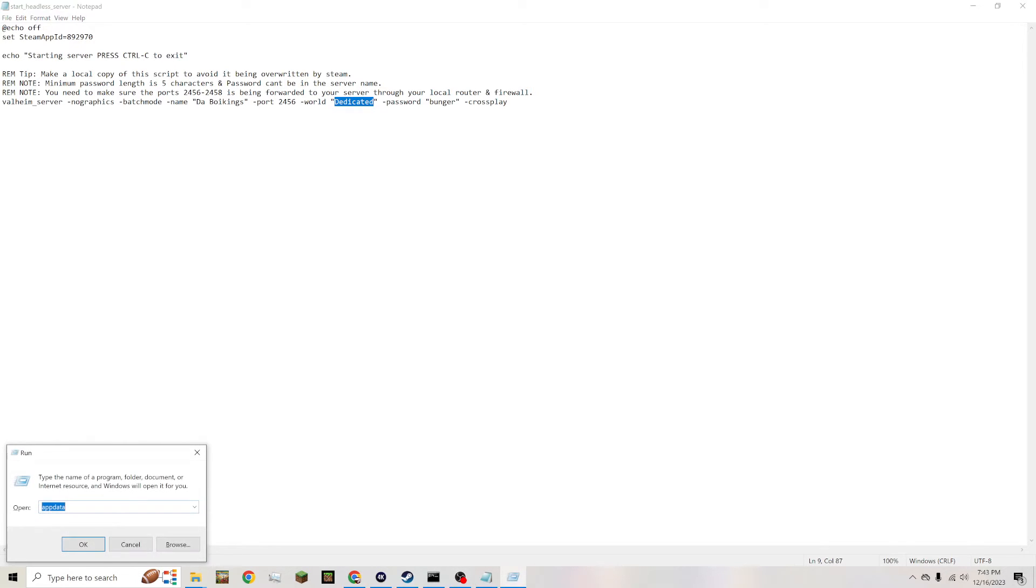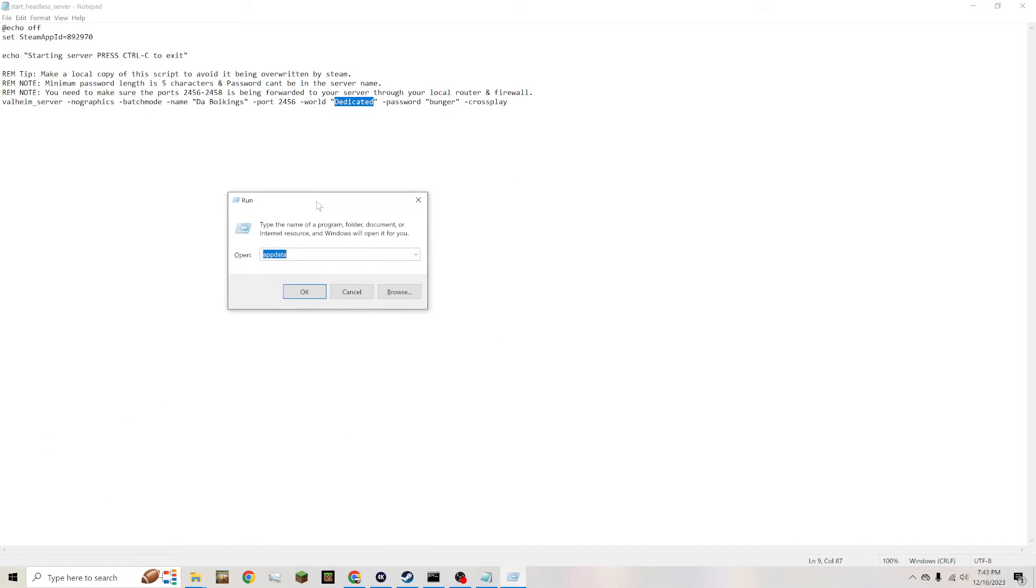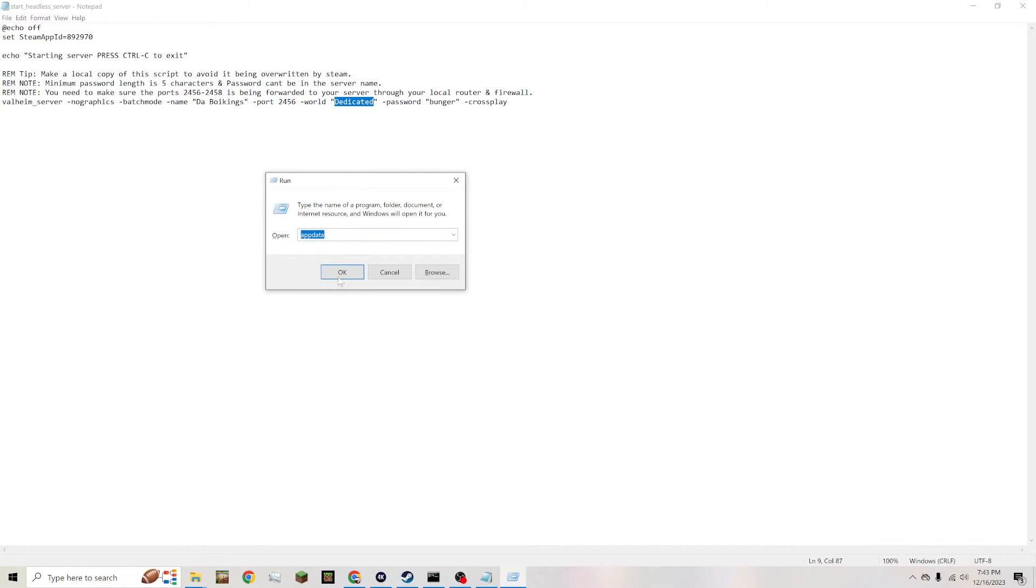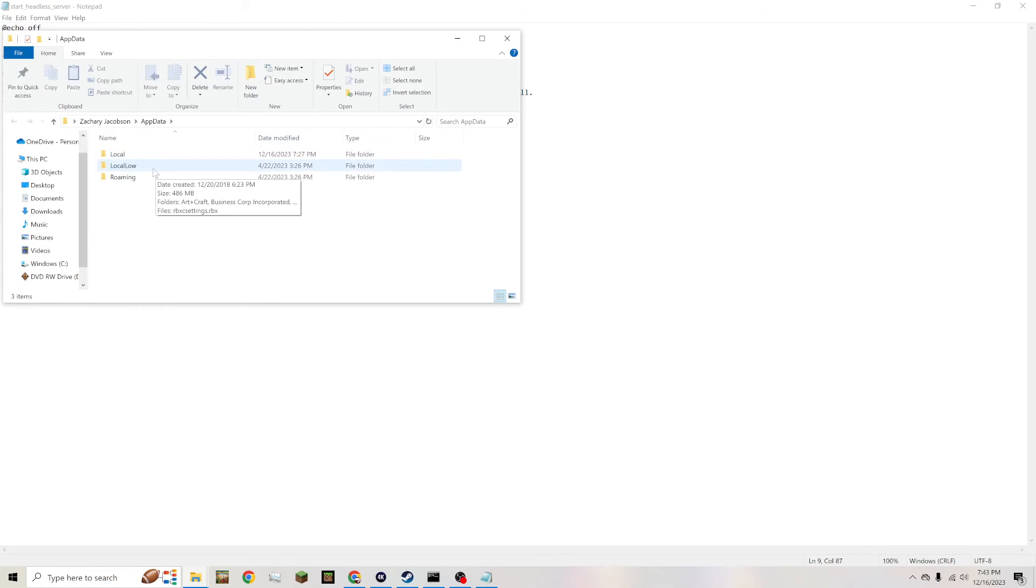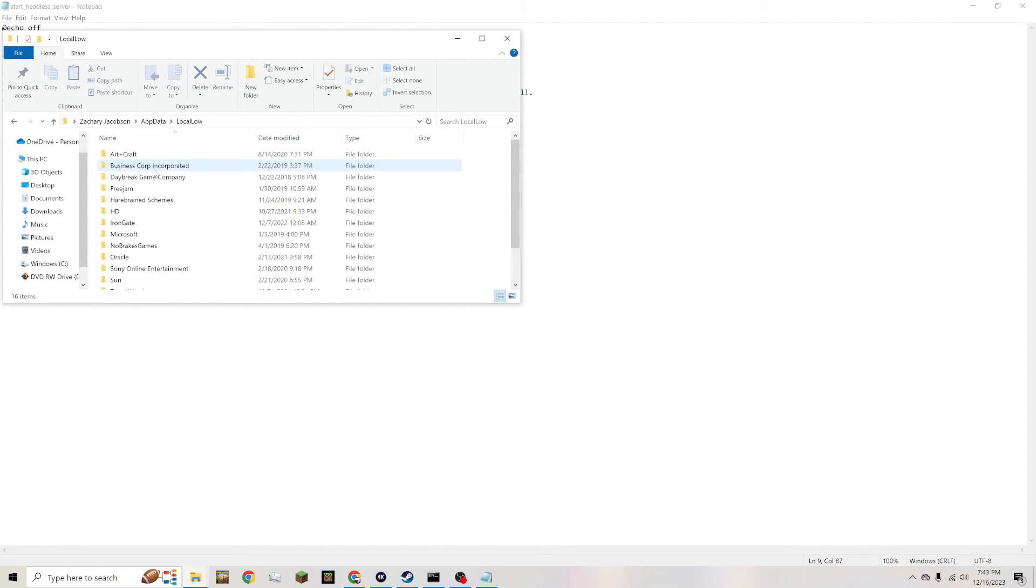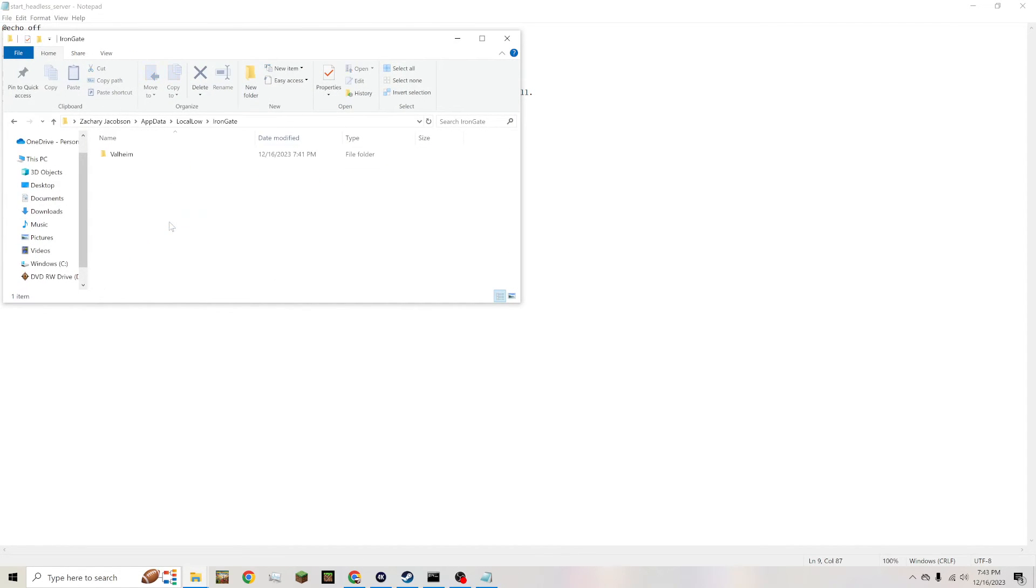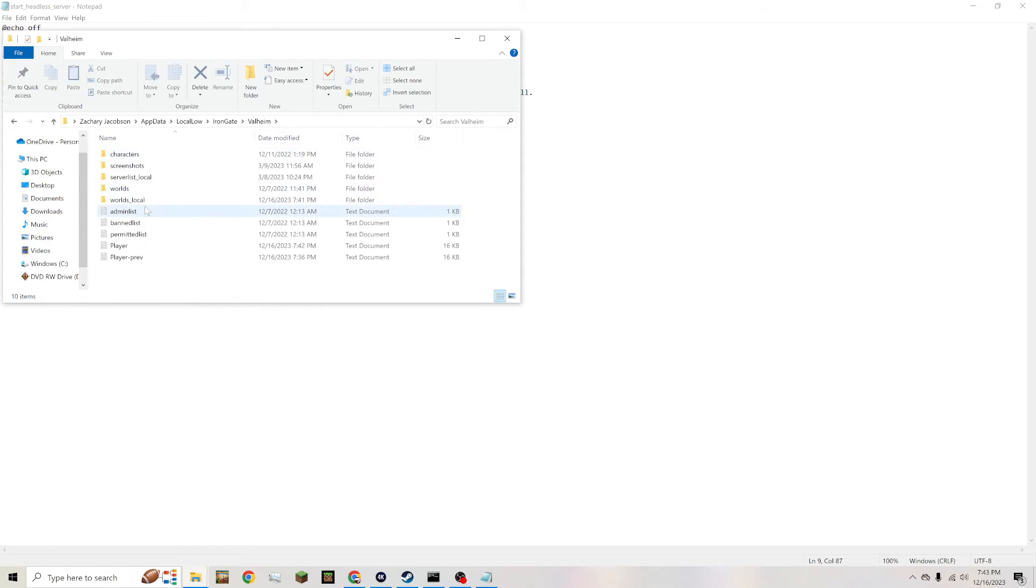And where you can put the worlds, where it pulls from, is you press Windows+R, go to your AppData—just A-P-P-D-A-T-A. You can see here in the little corner right, go to your AppData folder, go to your LocalLow, go to Iron Gate, go to Valheim.